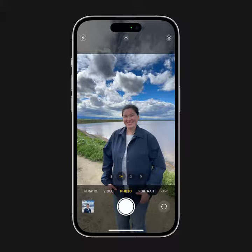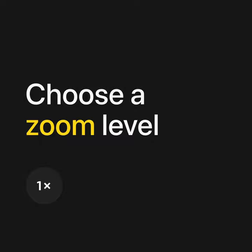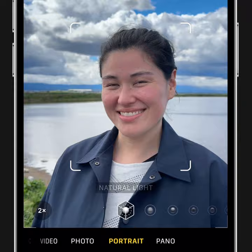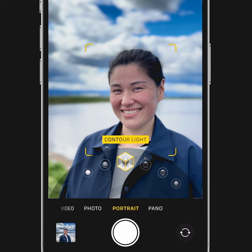To choose the best zoom level for your subject, tap the number in the bottom left. You can choose a lighting effect by swiping through the options. If you change your mind later, just edit the photo to try something else.